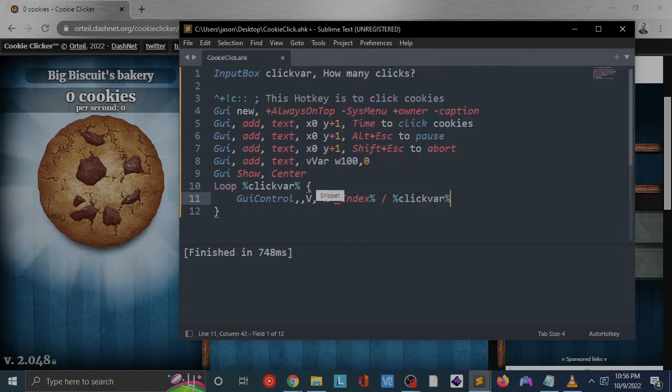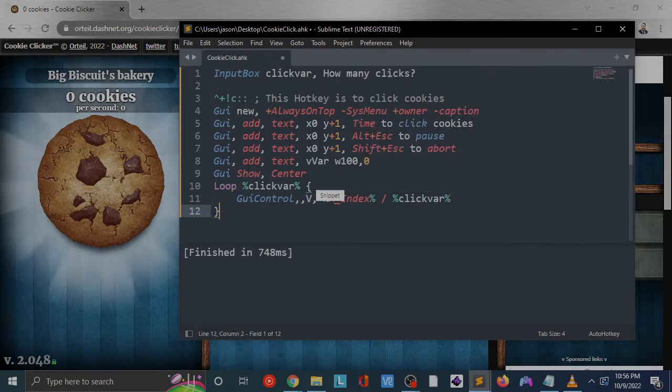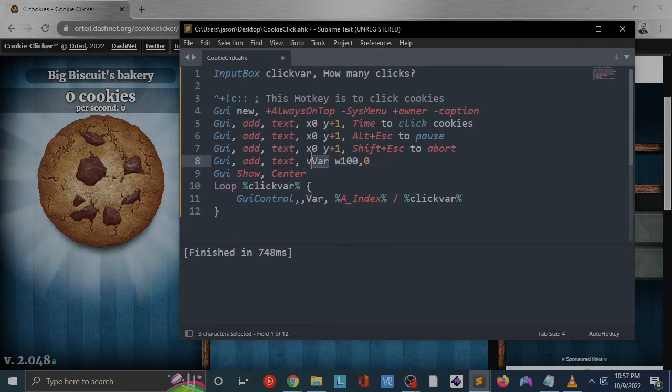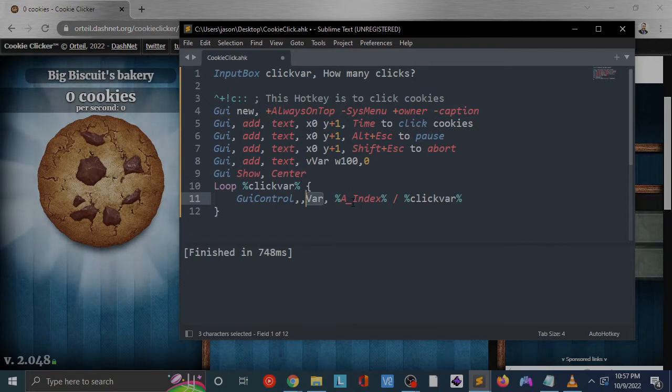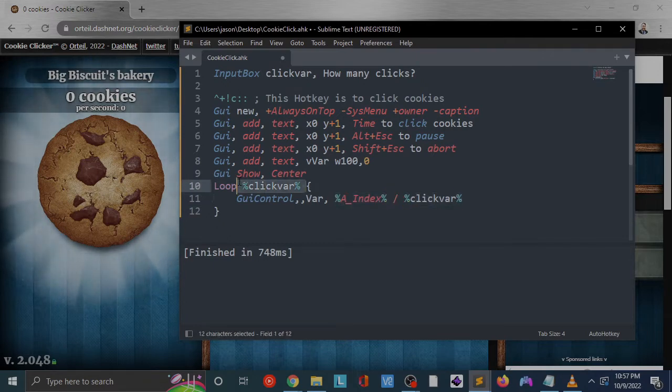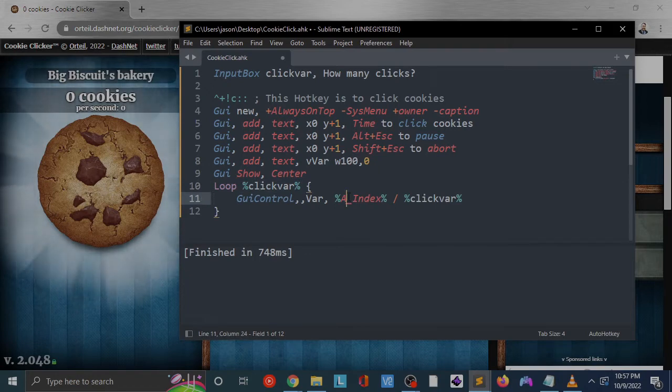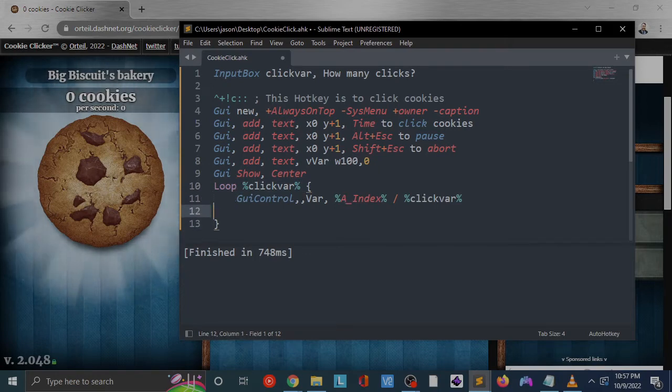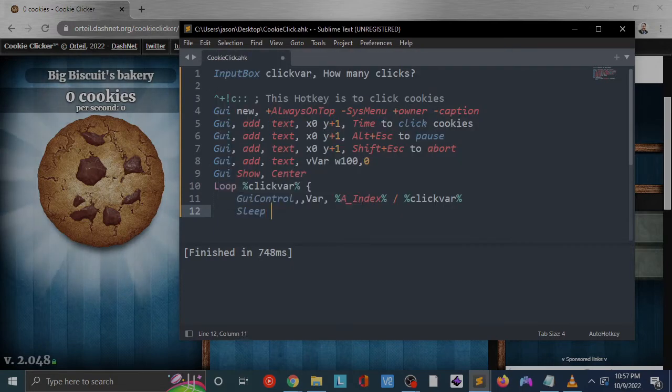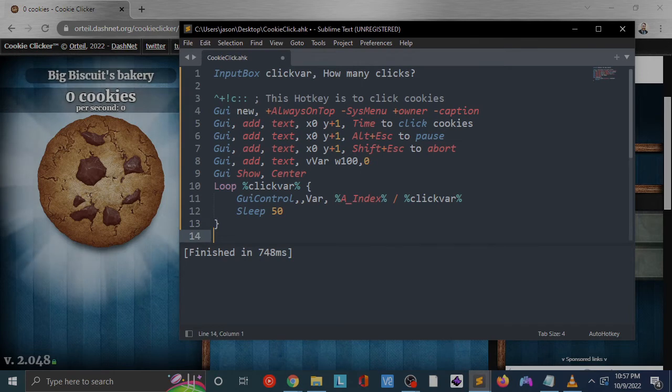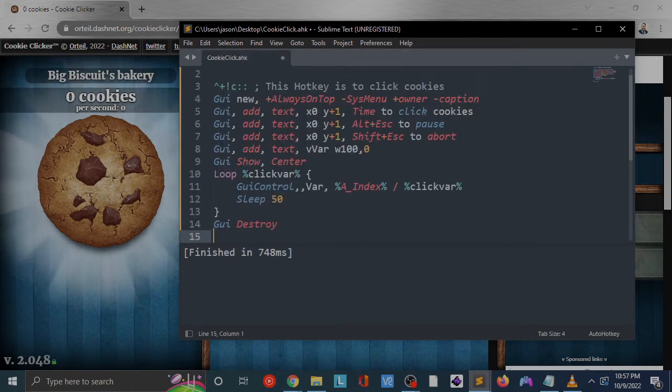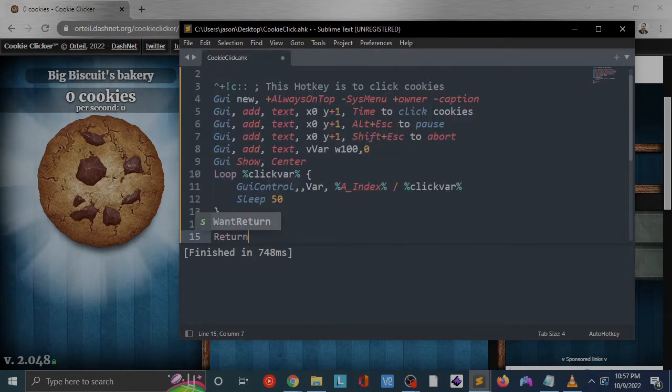We're going to update first. Here we're going to update our control. This is the name of the control that we're updating. Here's our A_Index, which is going to be the current iteration of the loop that we are on. Our click var is going to be the number of times total that we're going to be cycling through this. Then after this, we're going to do sleep, we'll do 50, and then GUI destroy, which will get rid of the GUI that we're going to create. Then we'll return.